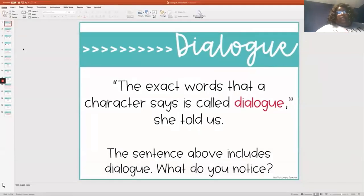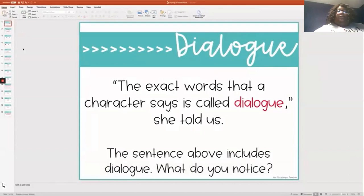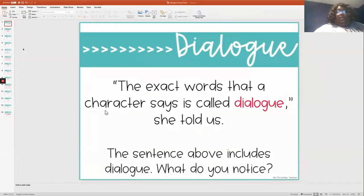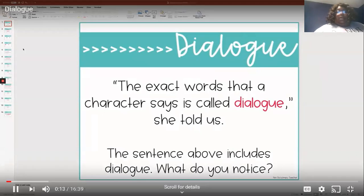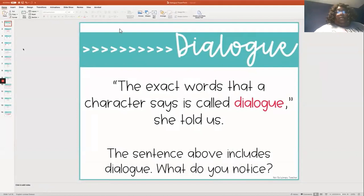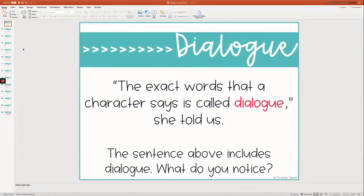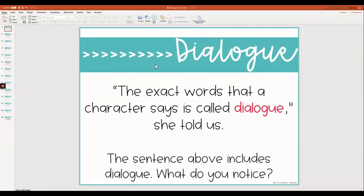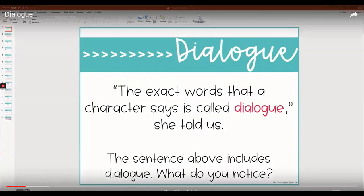Today we are talking about dialogue. Dialogue is something that great writers use. The exact words that a character says is called dialogue. The sentence above includes dialogue — so what do you notice? It defines dialogue for us. Dialogue are the exact words that someone says. You might also look at the dialogue and see those strange marks that look almost like commas, but they're not down low — they're up high. Do you see these? Right here, there's two here and two here. We call these quotation marks, and the words that a character says are always between these two sets of quotation marks.